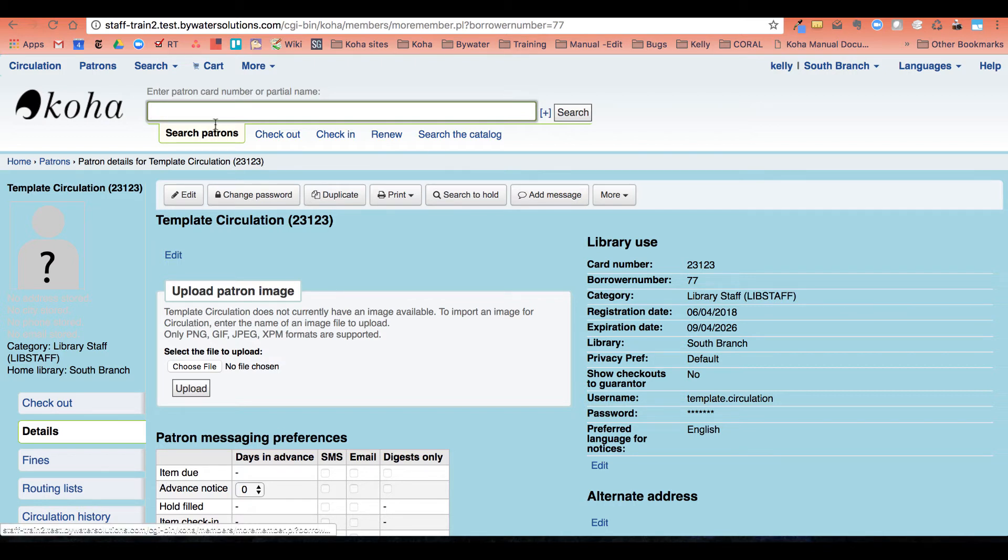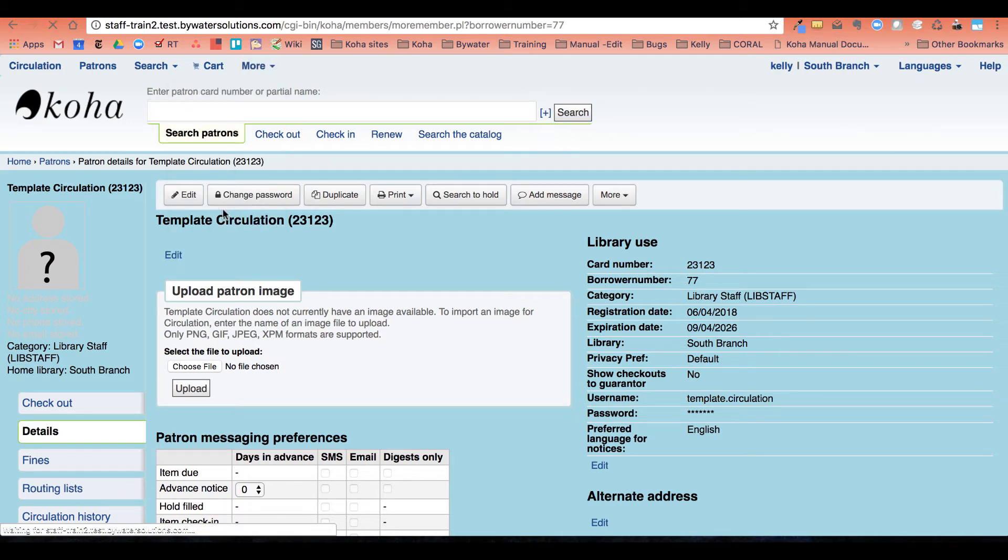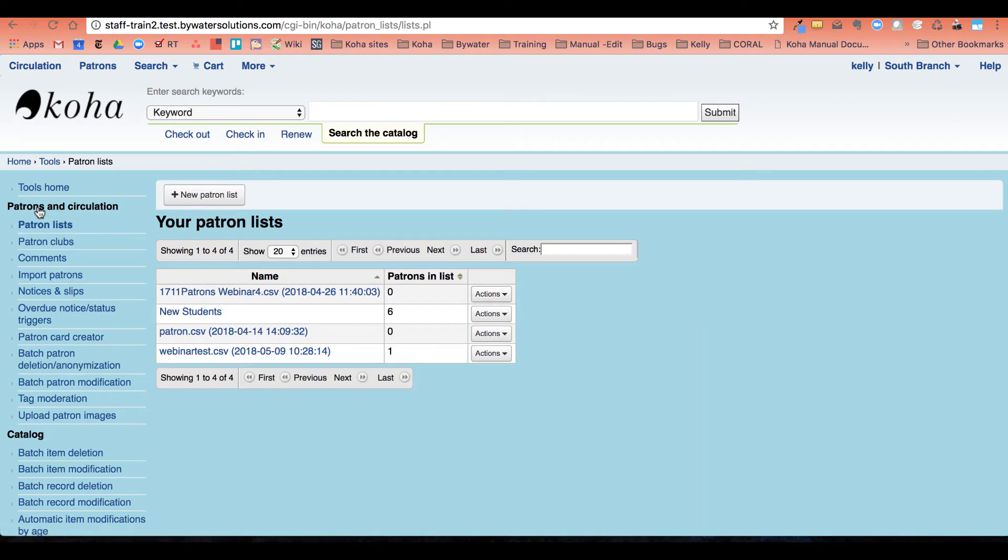Now what I'm going to do is create my list of patrons that I'd like, or staff members, that I would like to have these same permissions. So I'm going to go to my tools and go to my patron lists and I'm going to create a new list.